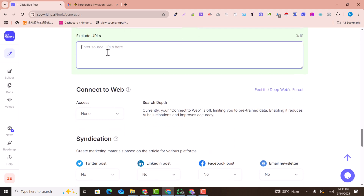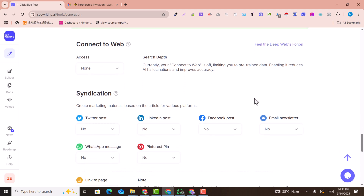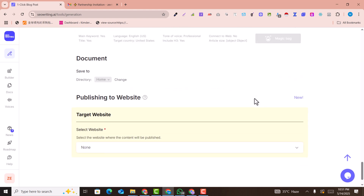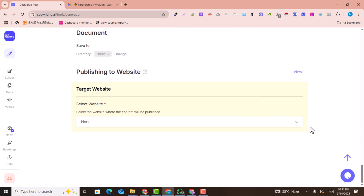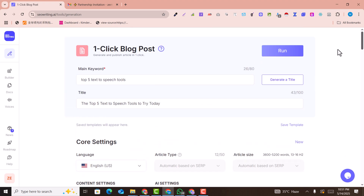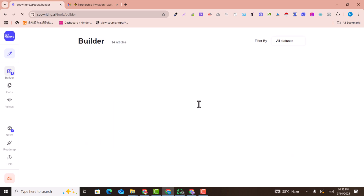You can also exclude some external links that you don't want added to your website. You can also select the website where the article should be automatically posted — I'll explain how to set that up at the end. For now, we are going to generate the article.